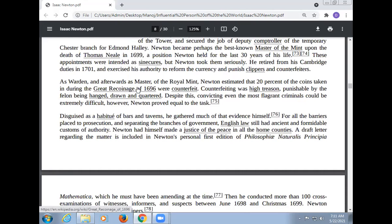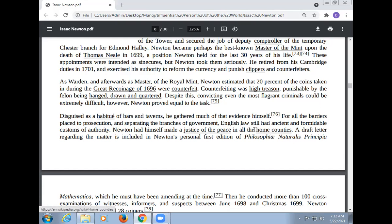As Warden and afterwards Master of the Royal Mint, Newton estimated that 20% of the coins taken in during the Great Recoining of 1696 were counterfeit. Counterfeiting was high treason, punishable by the felon being hanged, drawn, and quartered. Despite this, convicting even the most fragrant criminals could be extremely difficult. However, Newton proved equal to the task. Disguised as a habitué of bars and taverns, he gathered much of the evidence himself. English law still had ancient and formidable powers of authority.